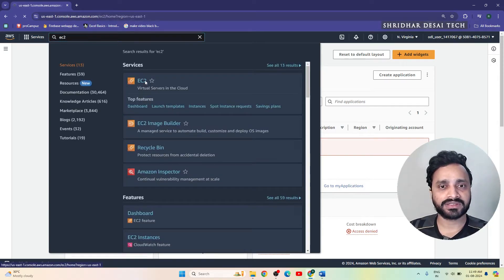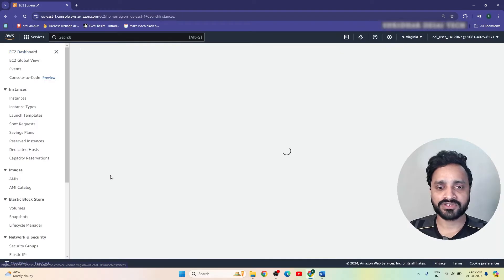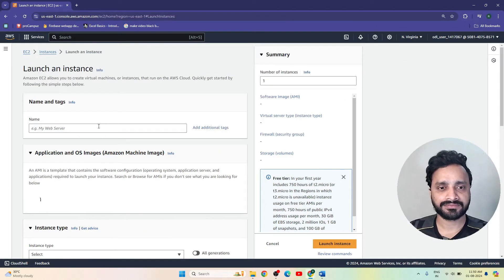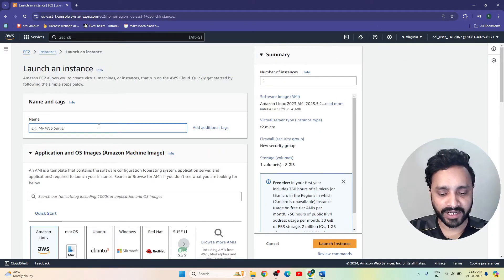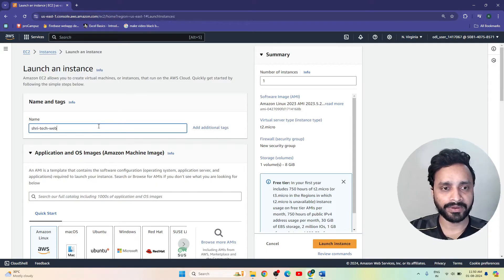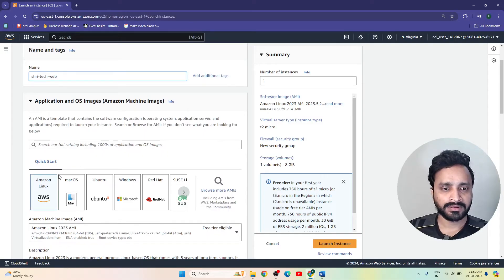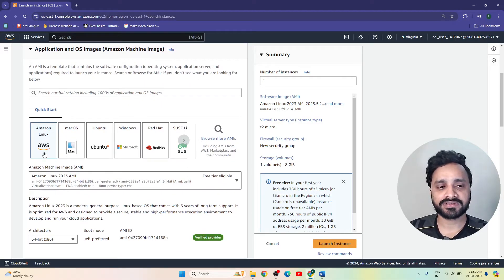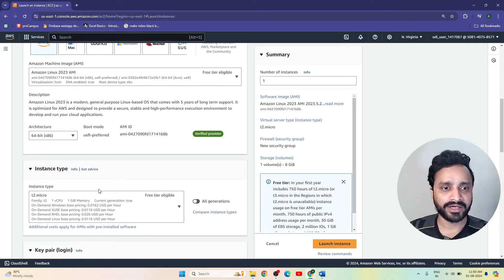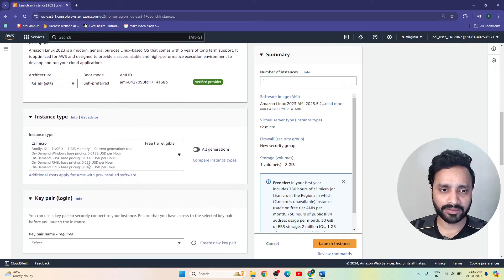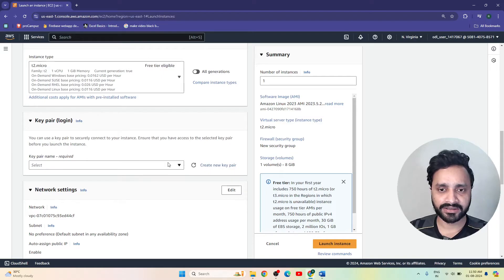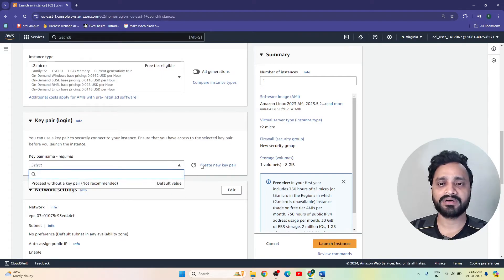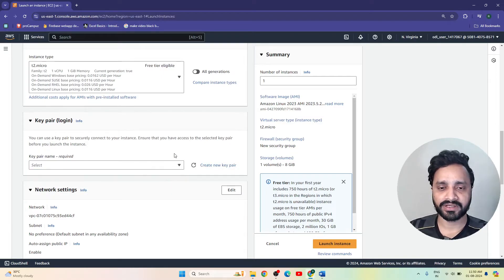Let's launch one EC2 instance. Here we can give any name — I am giving 'Sri Tech Web'. I am using Amazon Linux 2023 AMI, and after that t2.micro. I am not going to create any key pair here — without a key pair, for demo purposes.